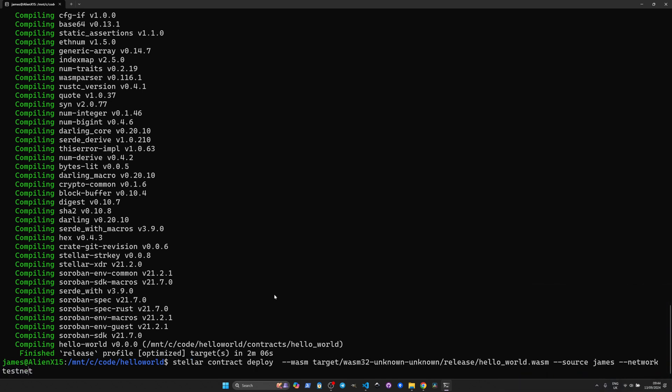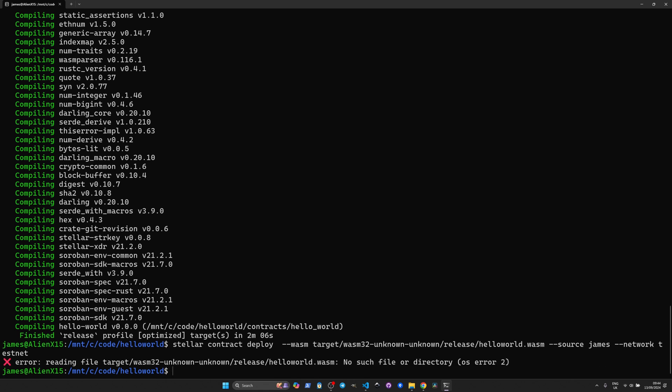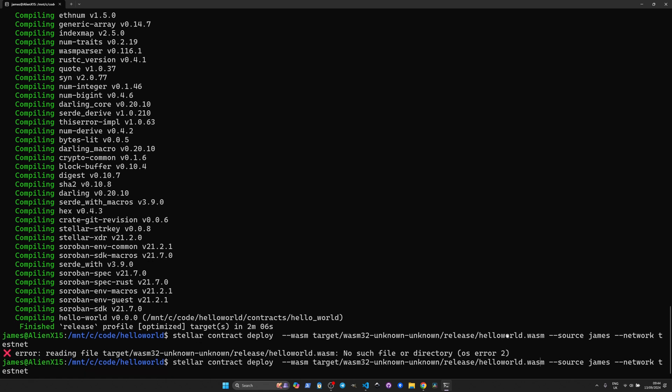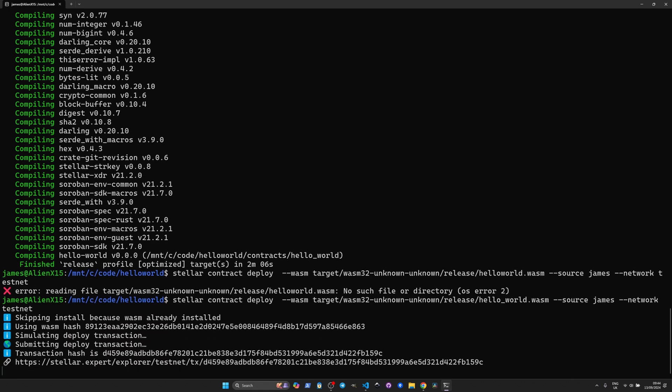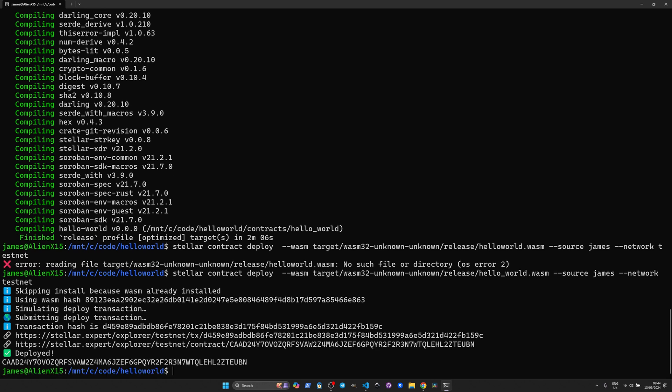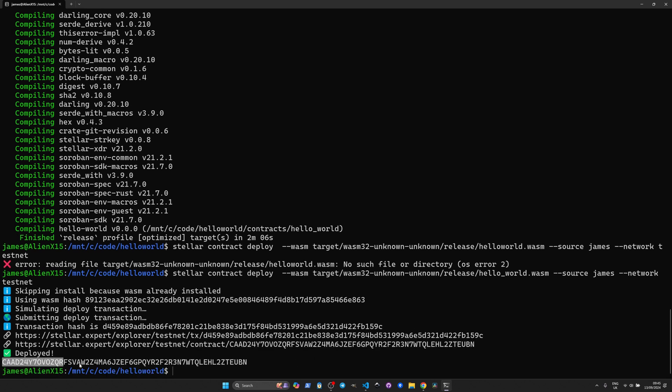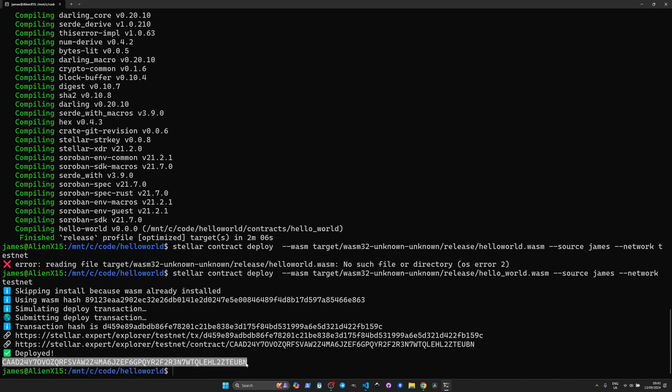Great now it's compiled let's try deploying it. We have to change the file name here. Just remove this underscore. Nope that was right the first time. And that's deployed now.